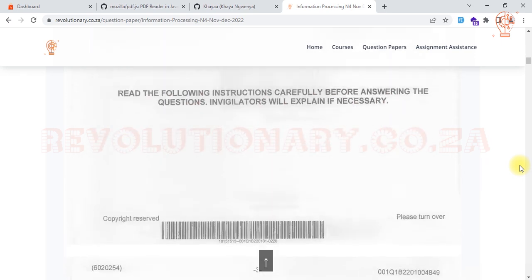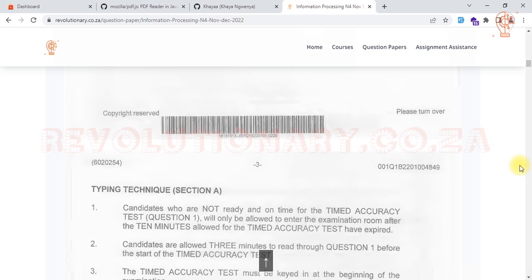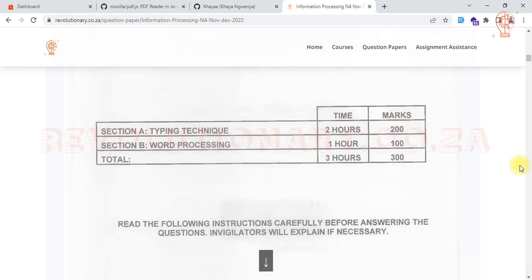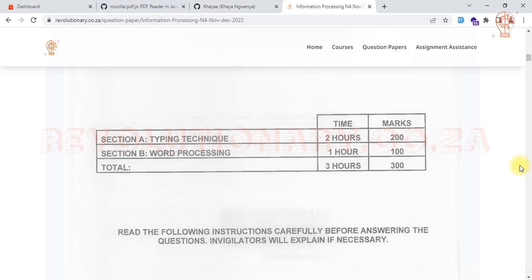One of the things to take note of when keying in your timed accuracy test is that it can only be achieved through practice. Give yourself time to practice, and as time goes on, you will improve and be able to type the entire text in the given time. There's a speed requirement in N4 that can be achieved through practice — use past question papers, time yourself for 10 minutes, and keep doing it consistently. You have section A, which is typing technique, and section B, which is word processing.